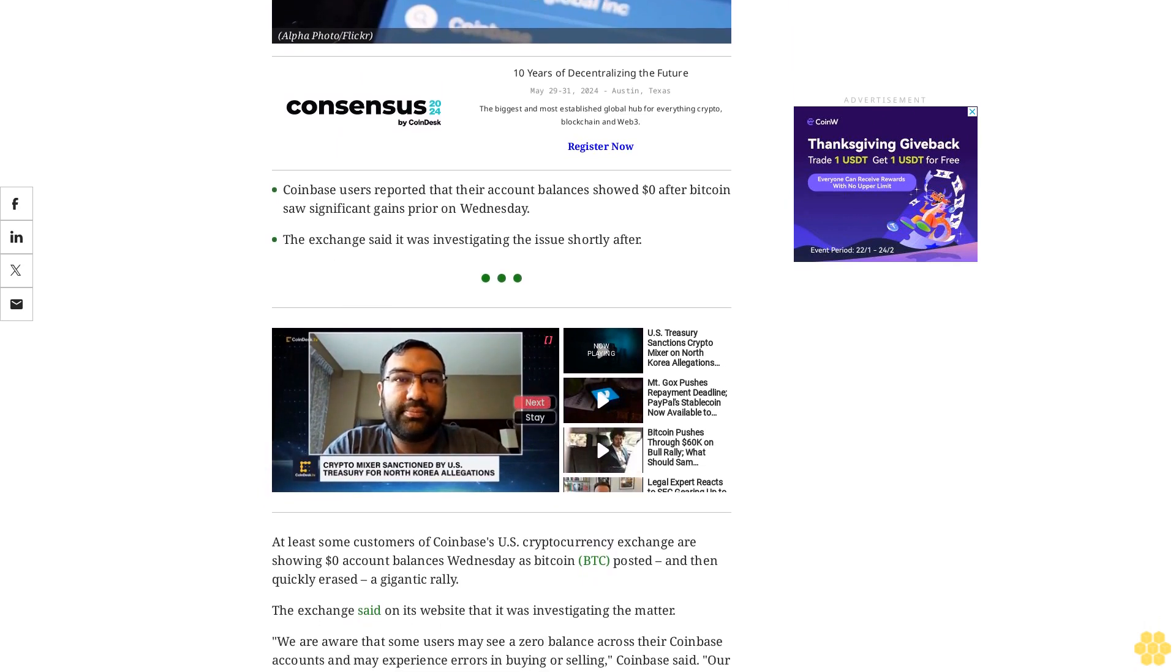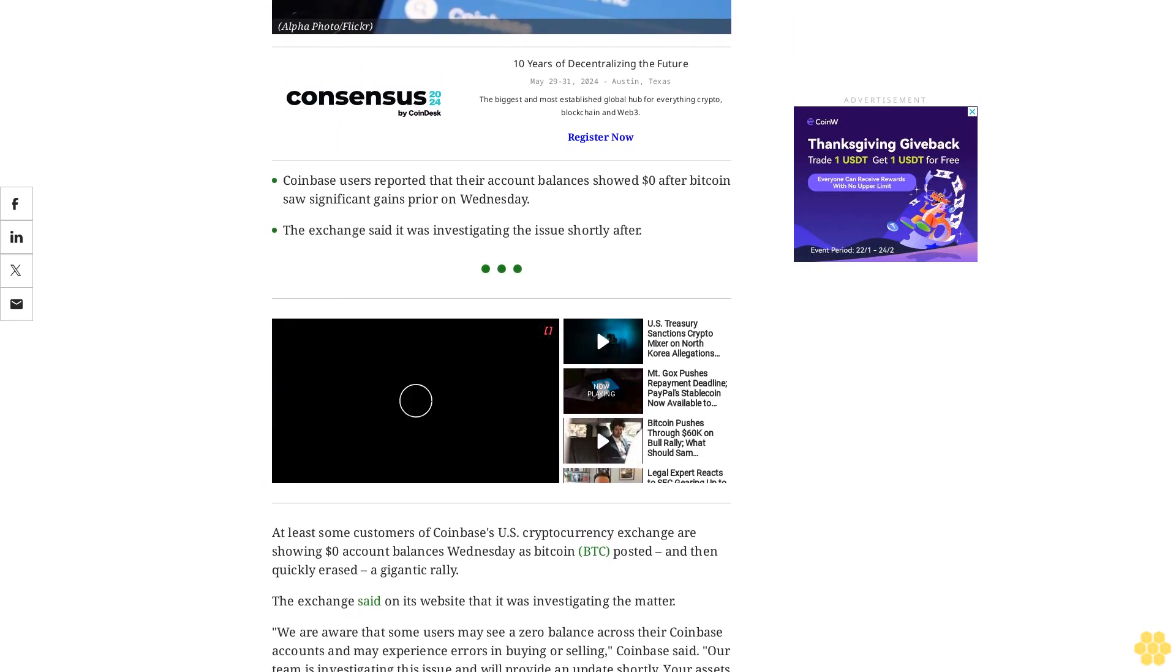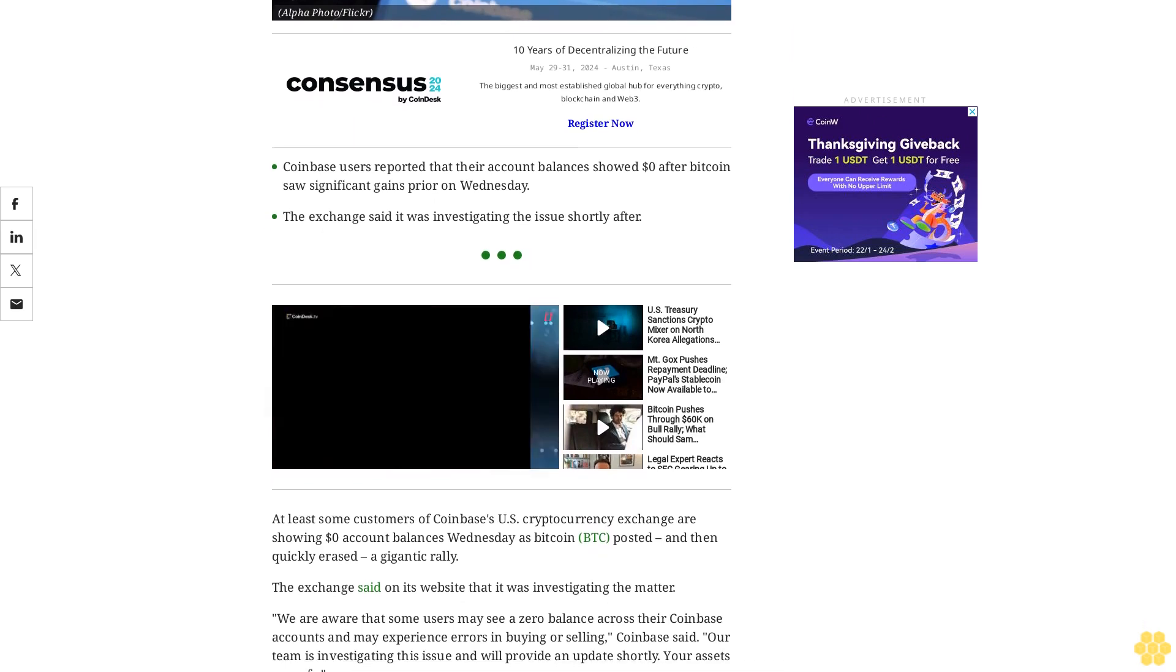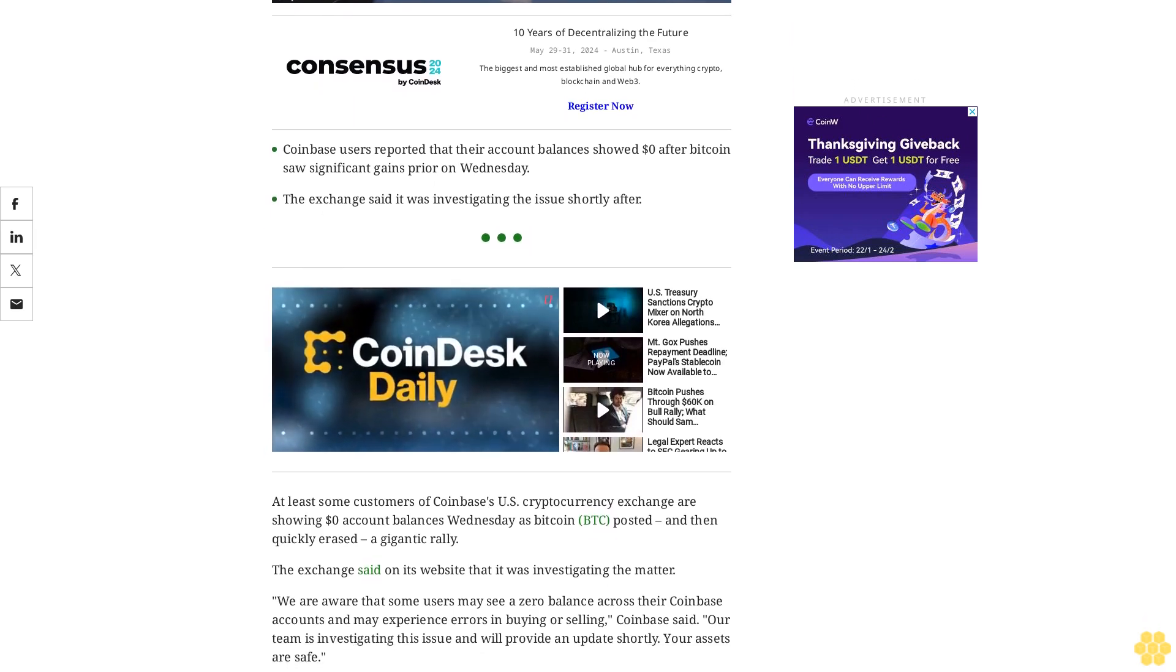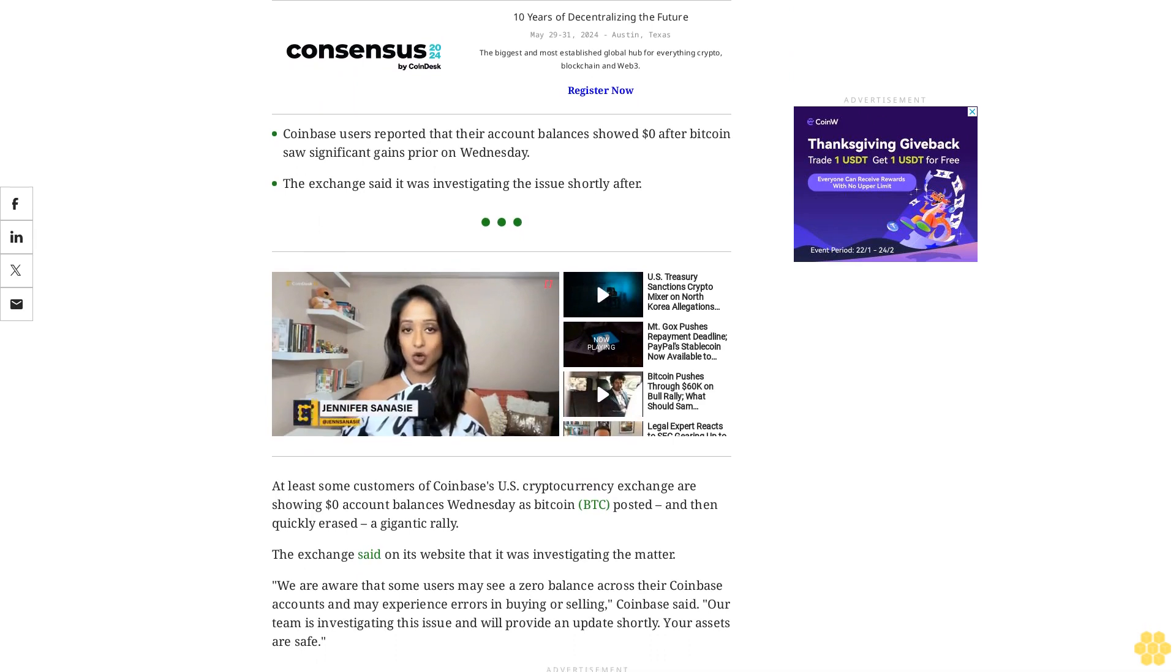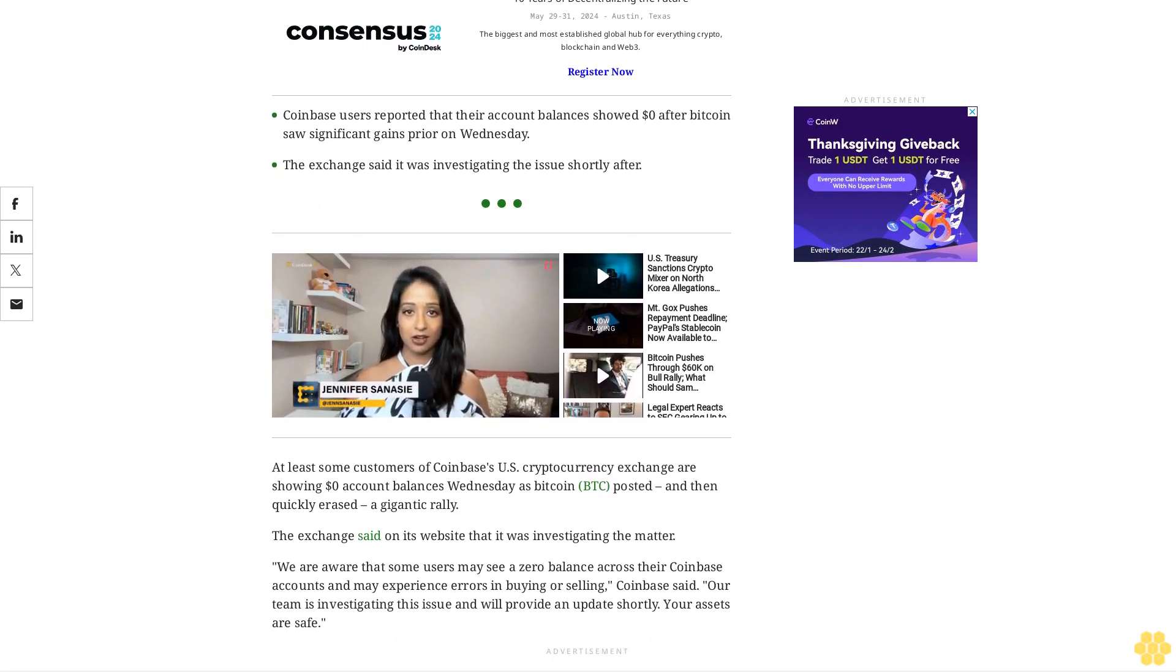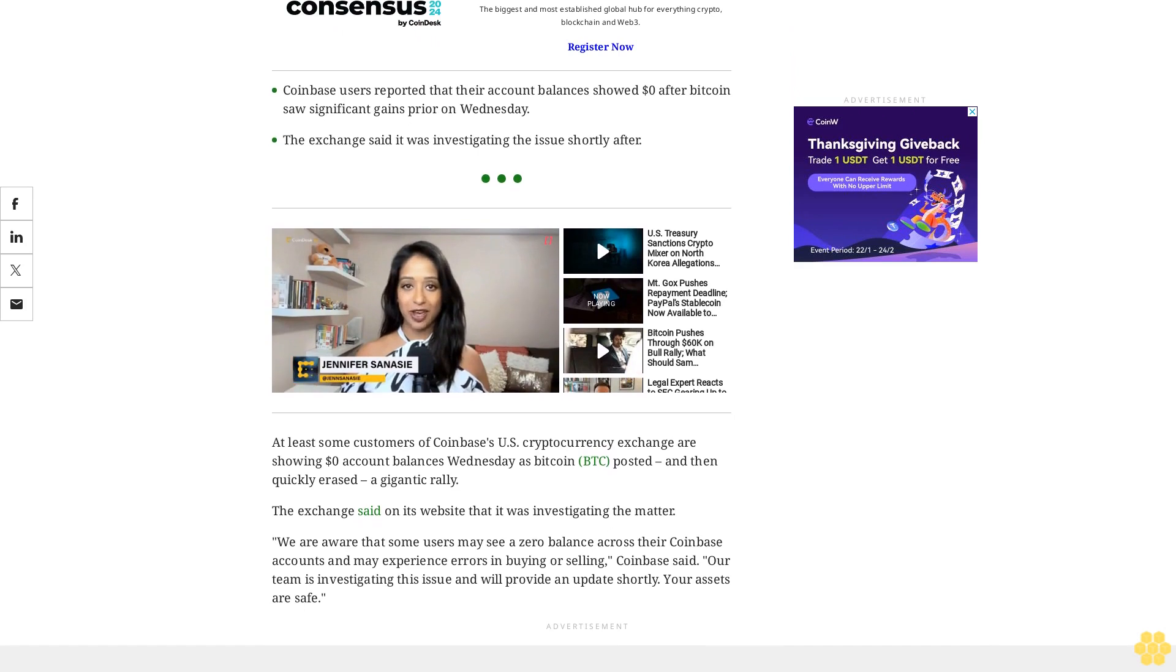The outage happened hours after Bitcoin topped $60,000 for the first time since November 2021 and went on to approach $64,000 before rapidly dropping back down to $60,000. Its all-time high of $69,000 is now in sight.